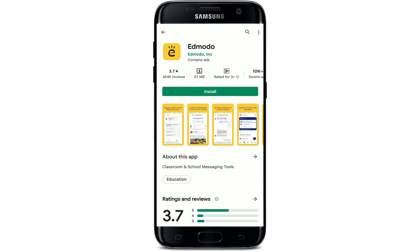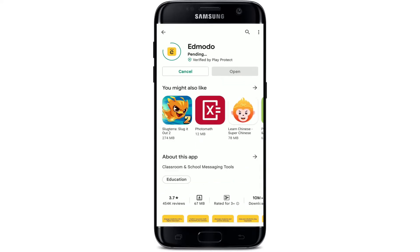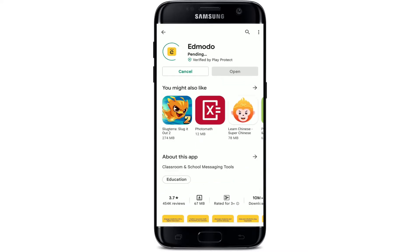Tap on the install button in green to download the application right away on your Android. Your downloading process will begin. Edmodo is an education app which gives teachers the tools to share engaging lessons, keep parents updated, and build a vibrant classroom community.